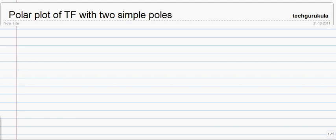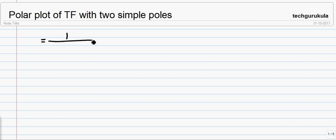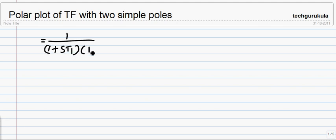In this video, we are going to see the polar plot of a transfer function with two simple poles. The transfer function in time constant form looks like this: 1 over (1 plus s·T₁) times (1 plus s·T₂).